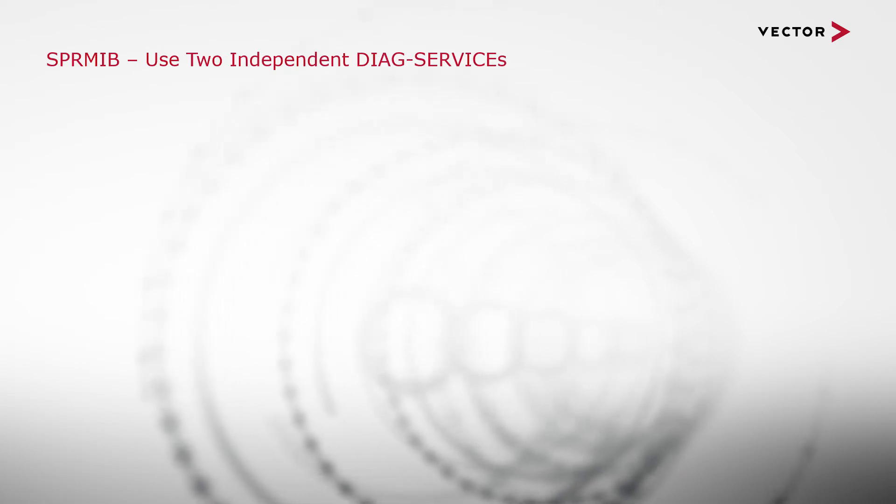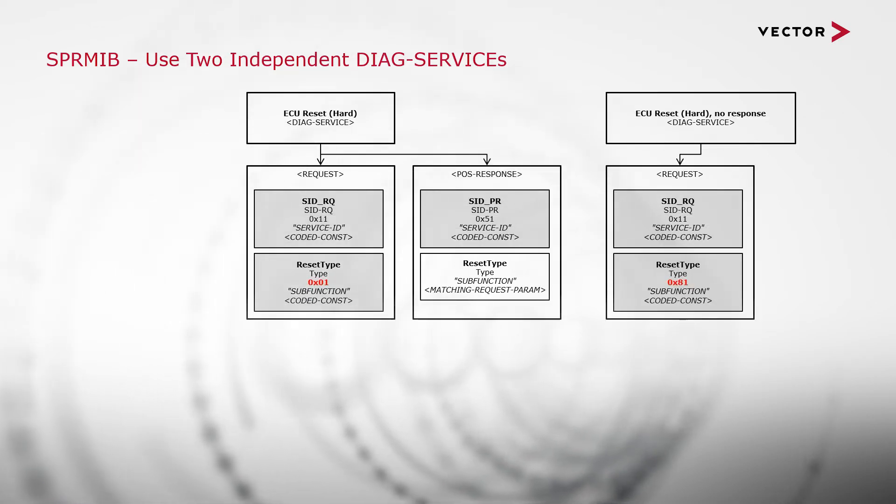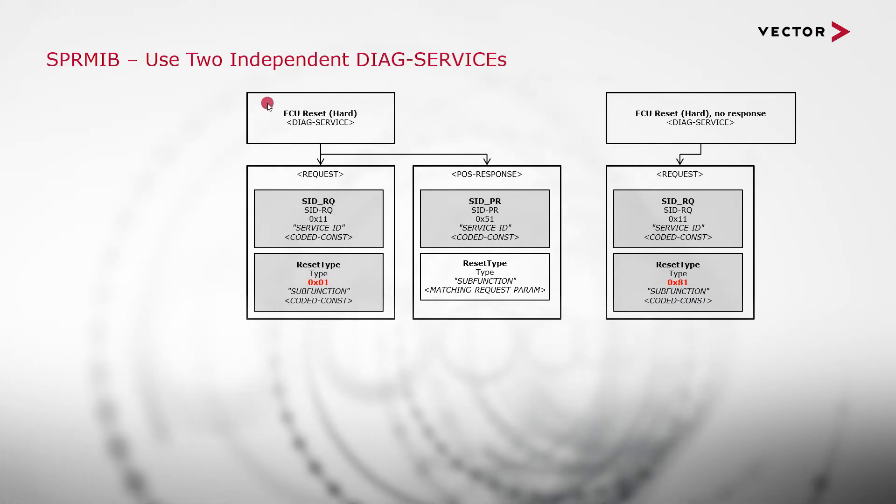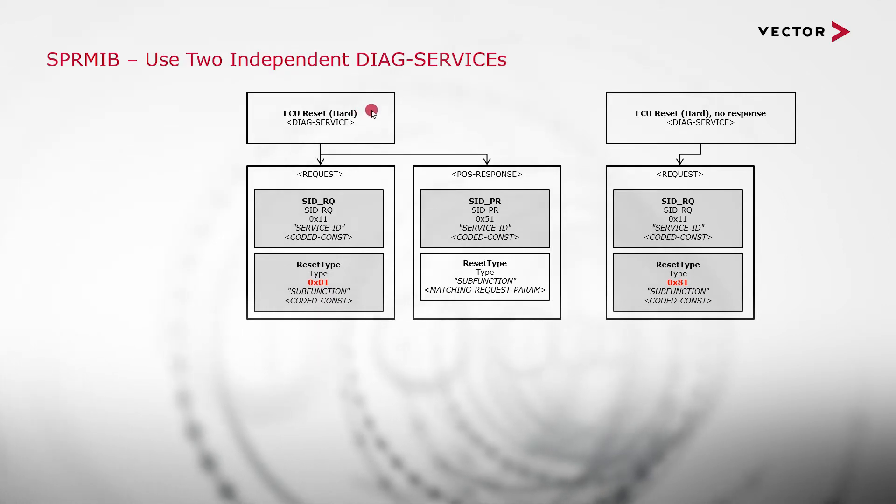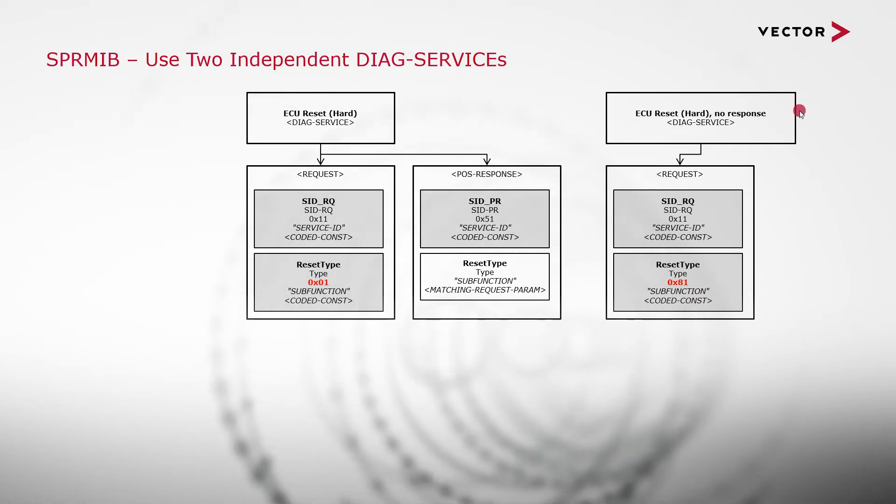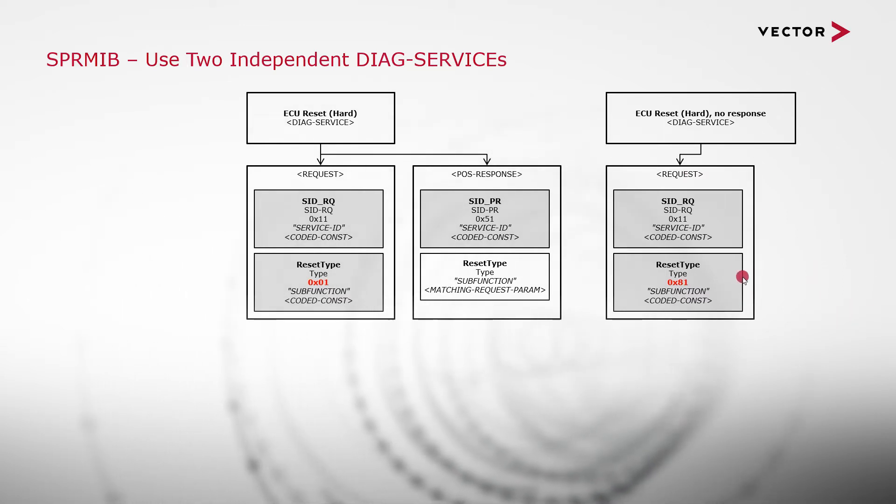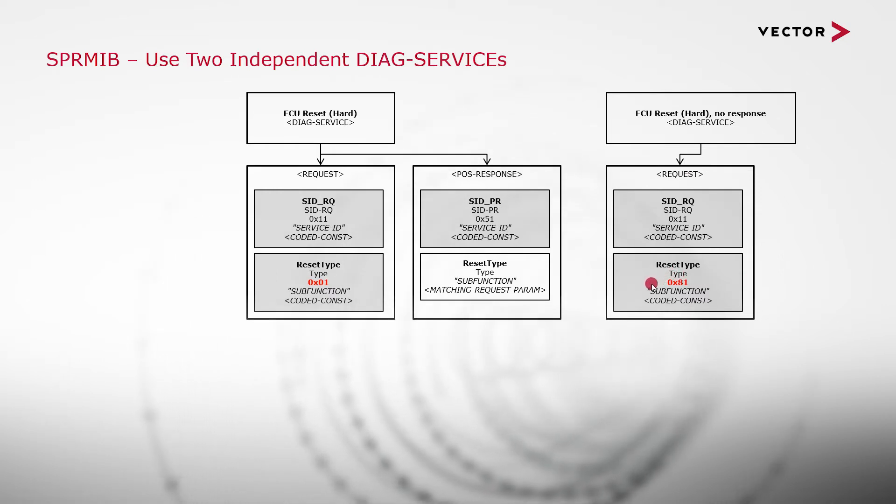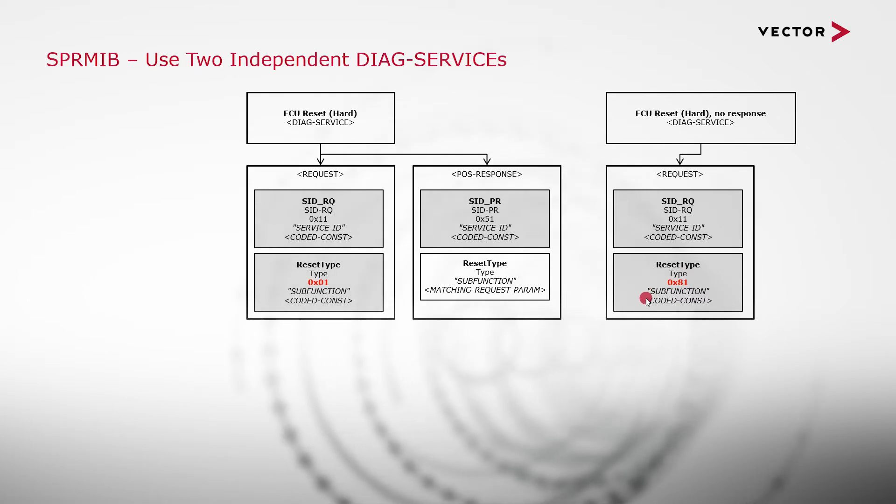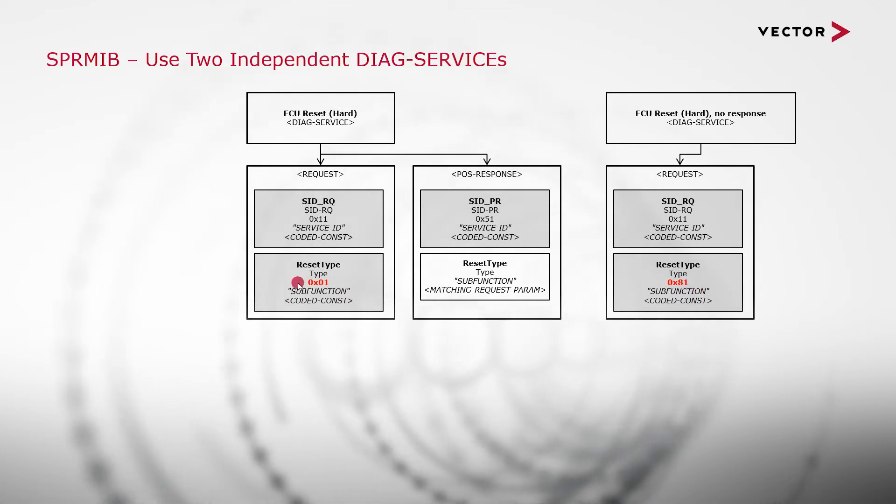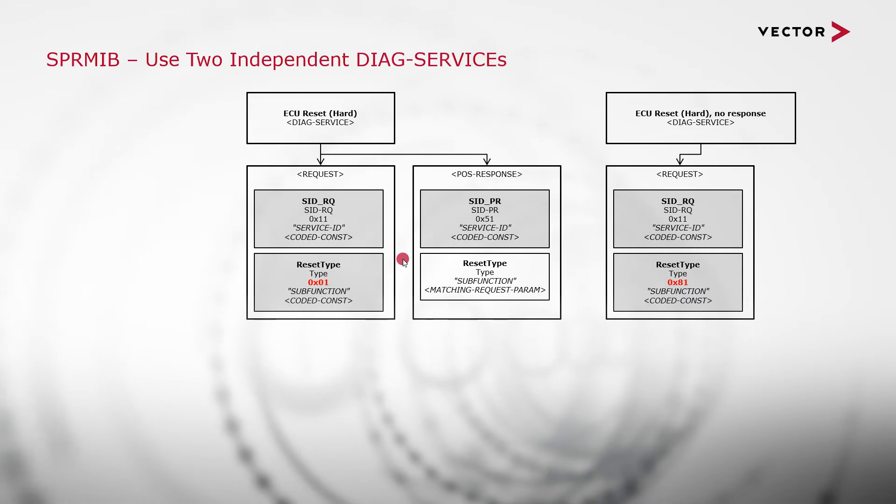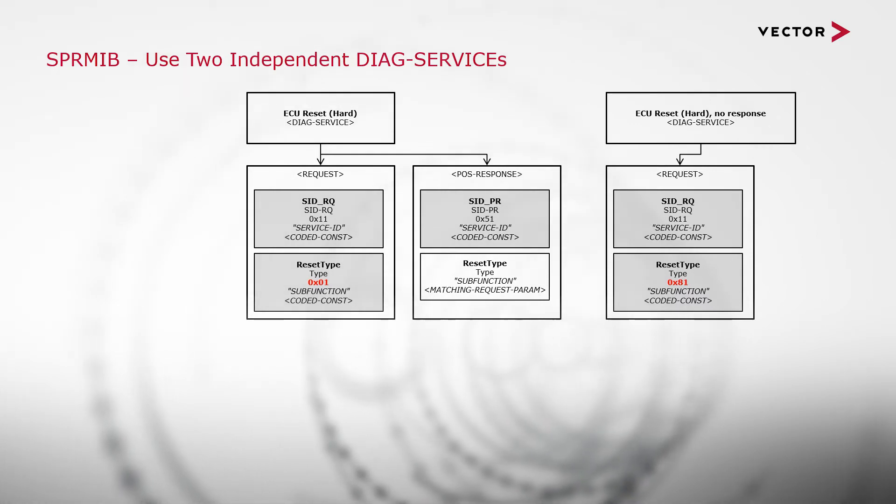The second approach we can take is very different. So we can instead model two independent DIAG services. One for the hard reset, as we saw previously, but now without the response suppressible. And one for the ECU reset with no response, where we only model a request, no response. And we also, at the level of the reset type, set the pos-response-suppression bit as a constant bit value of 1 in bit 7. So we see here we have 0x81, while over here in the other service we've defined for the same use case, 0x01. The effect of this at runtime is that the tester will now show two services that can be selected to achieve an ECU hard reset, which could be confusing to the user.